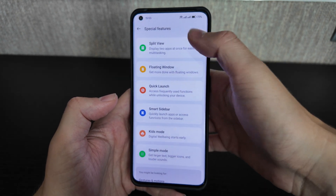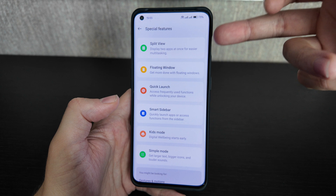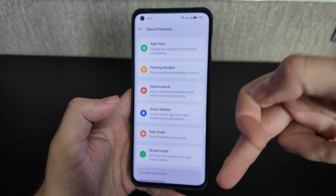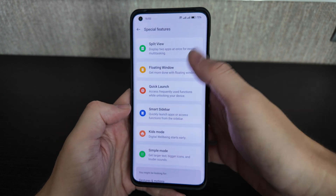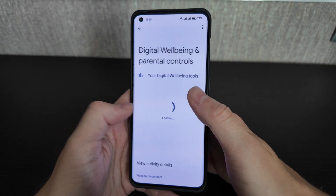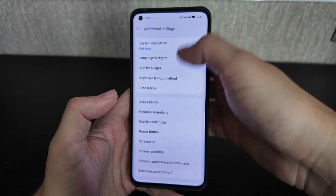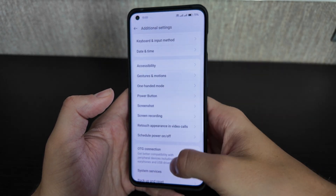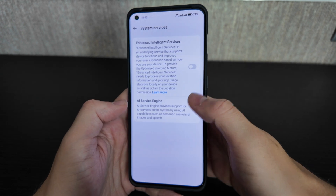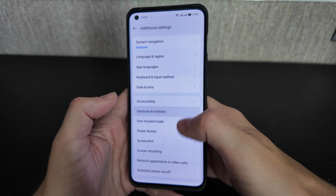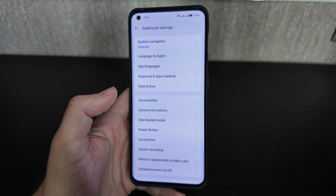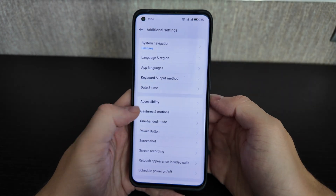Special features include split view for displaying two apps at once, floating window, quick launch, smart sidebar, kids mode, and simple mode — mostly the same as before. Additional settings and gesture/motion customization are also available, with more modification options than most other Android devices.